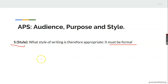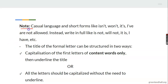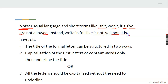Note this: casual language and short forms like 'isn't,' 'won't,' 'it's,' 'I've' are not allowed in a formal letter. Instead, write them in full — 'is not,' 'will not,' 'it is,' 'I have.' Instead of writing 'isn't,' write it in full as 'is not,' and so on.